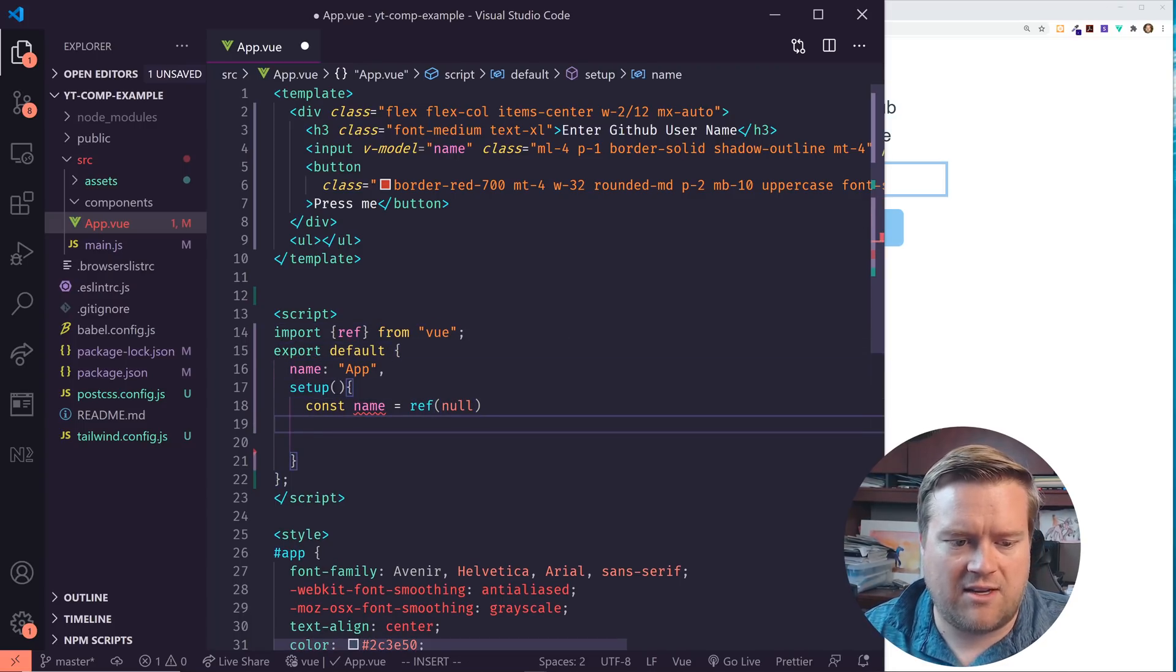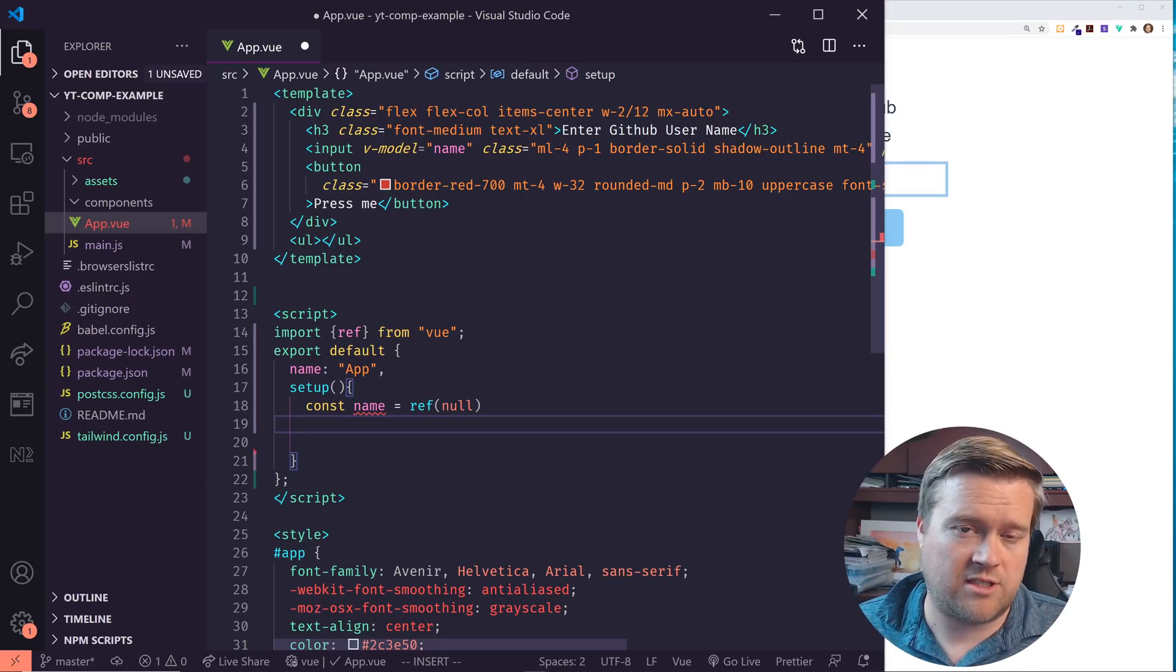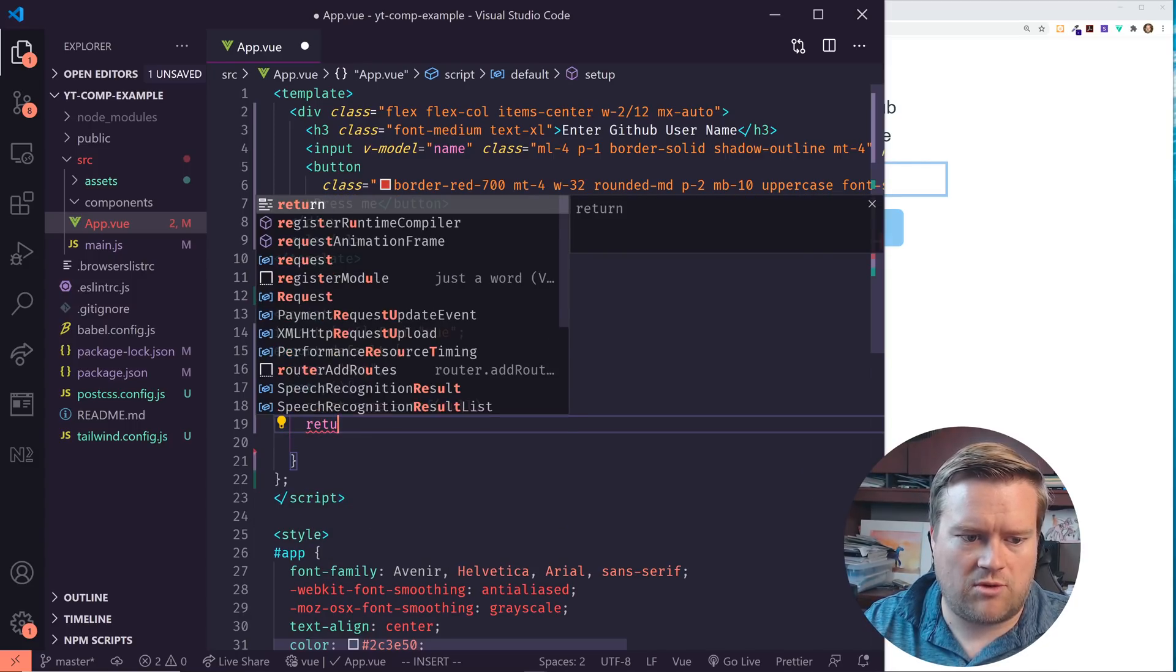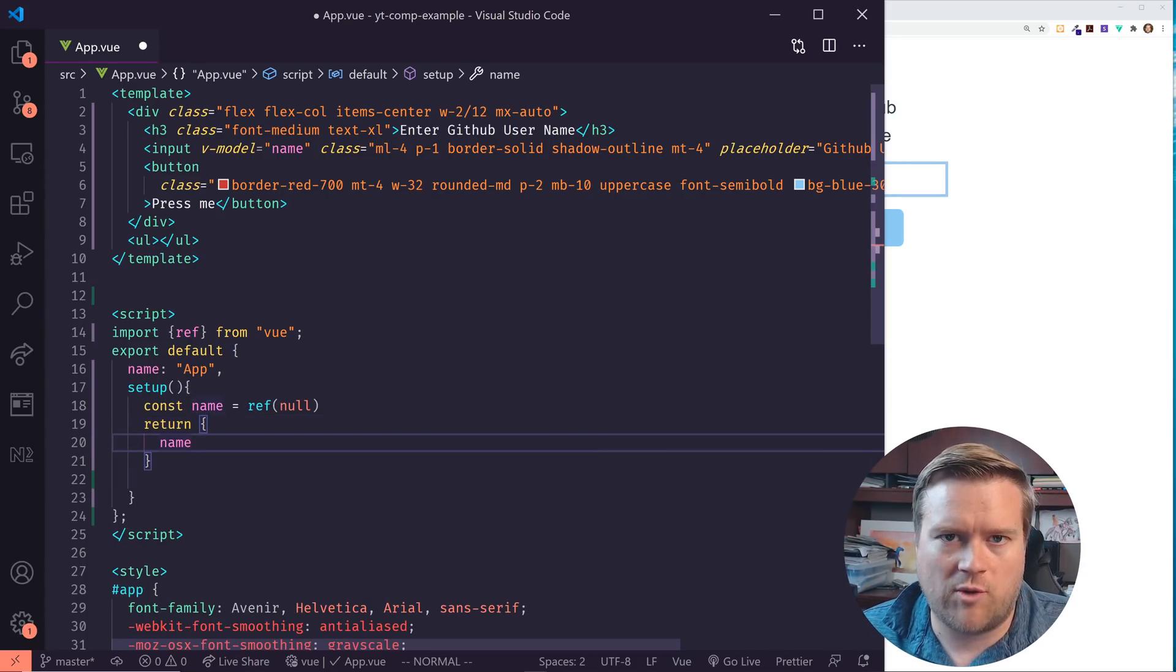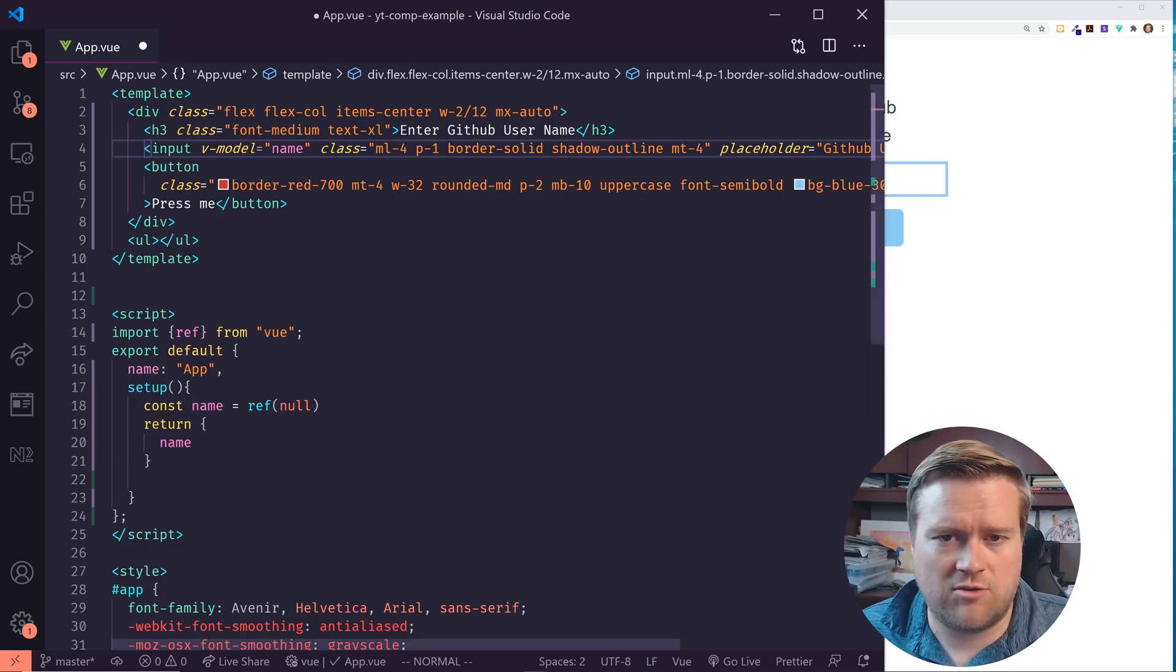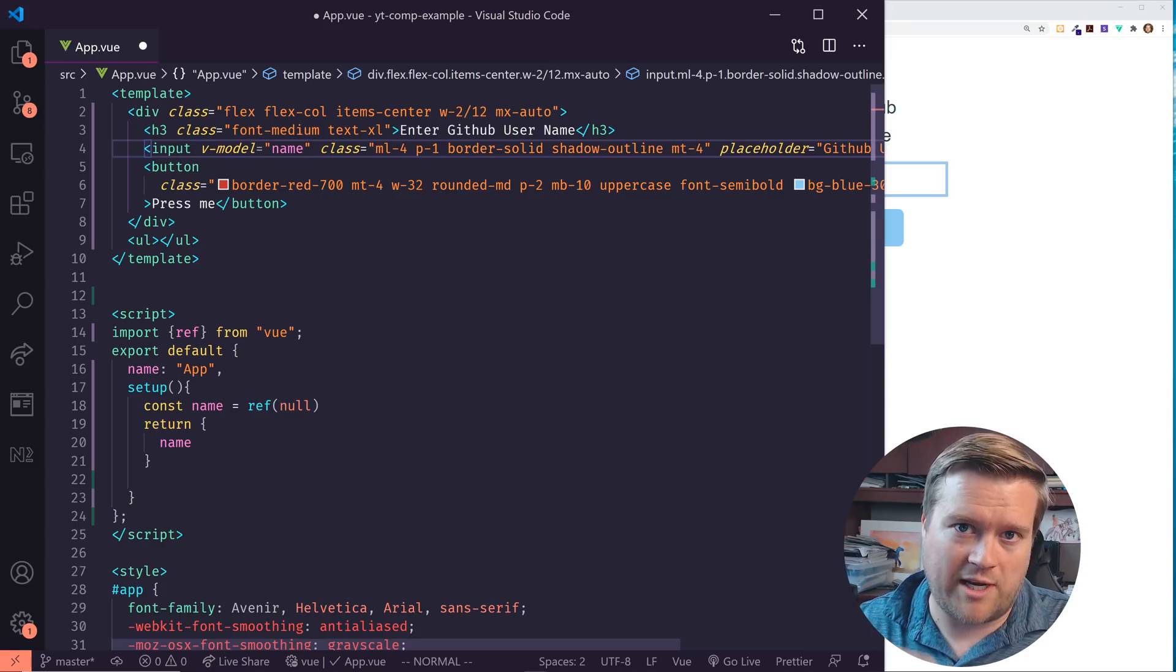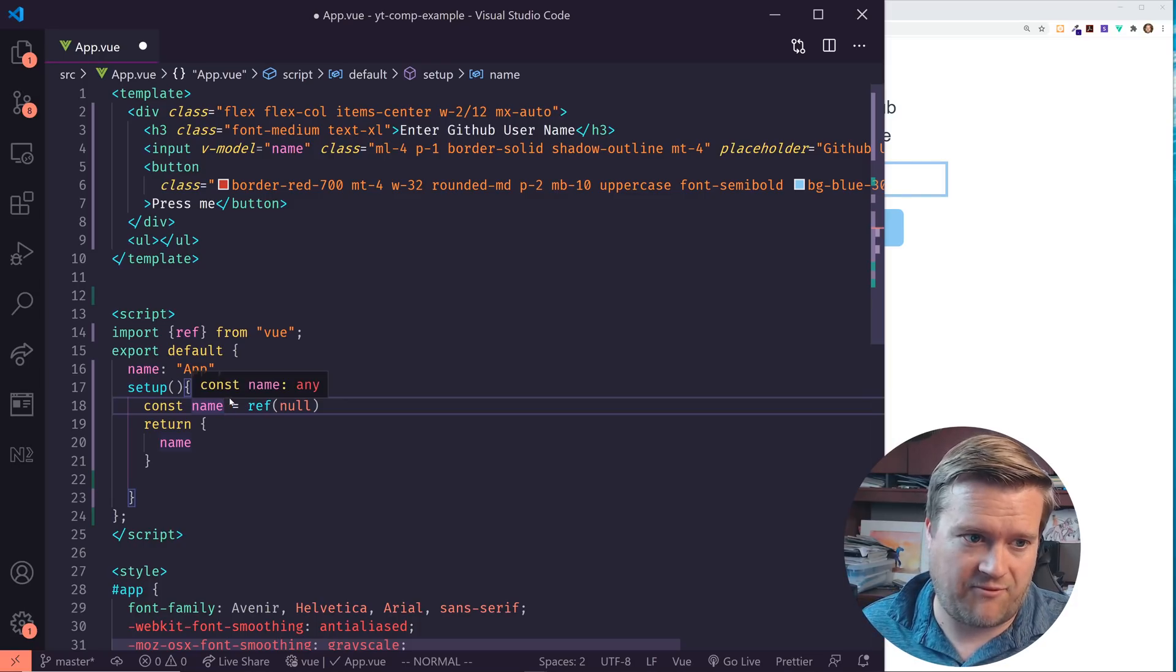What this ref is, is basically it makes it kind of a reactive property that we can use throughout our component. And the way the setup function works is we can use this return function and then we can just return what we want inside of it. So we're just going to return name. So that's all we need to do now to connect this V model, which is by the way, if you forgot, it's a way to do two-way data binding in Vue.js with our new composition API using this setup function.